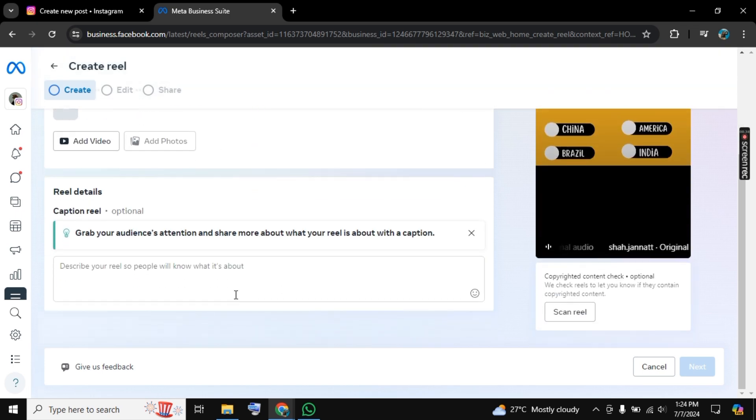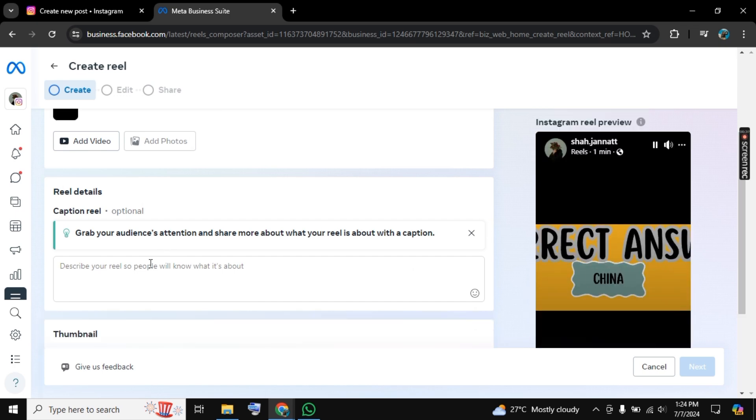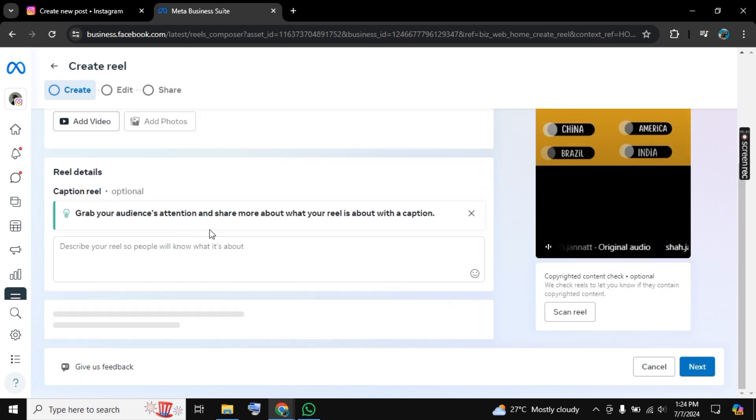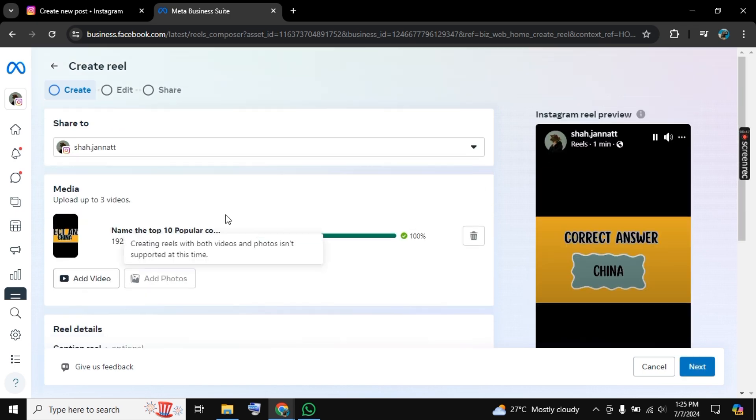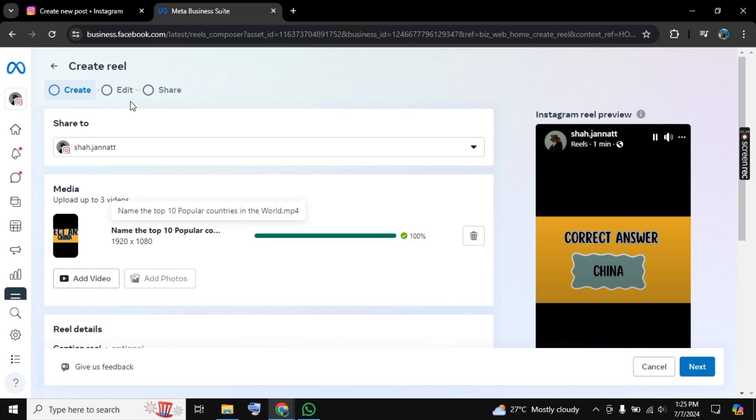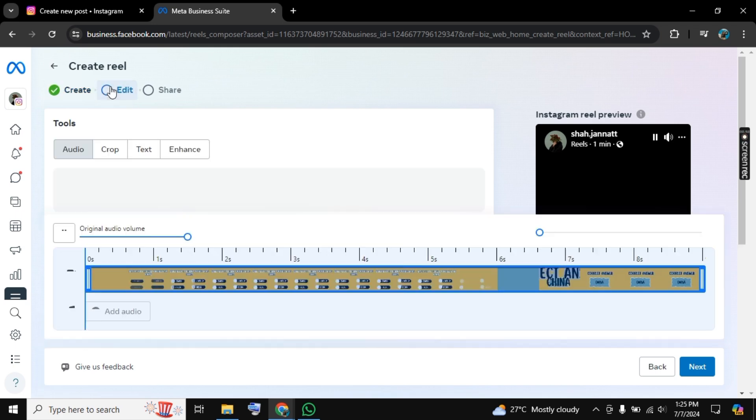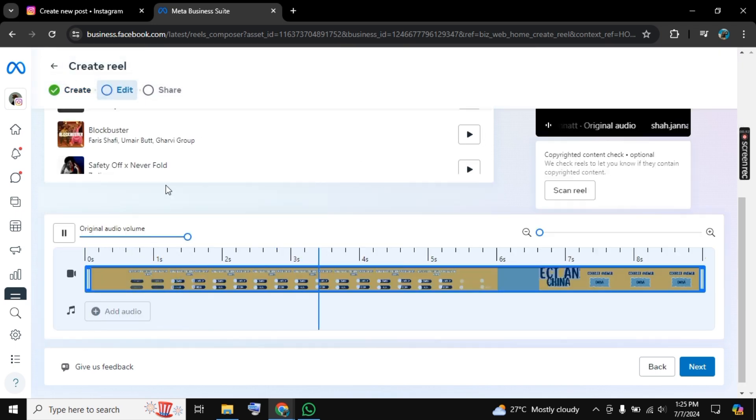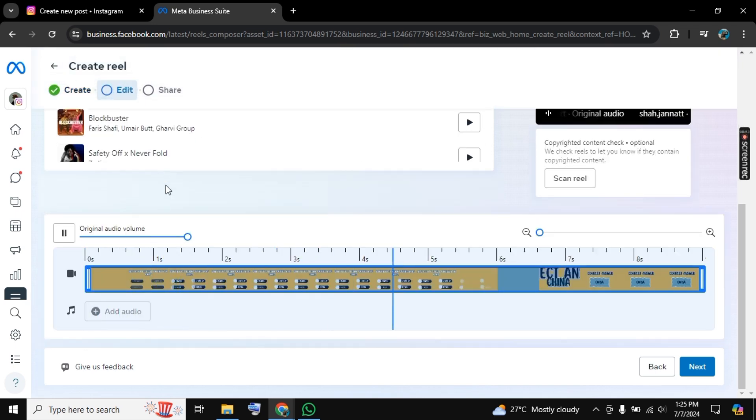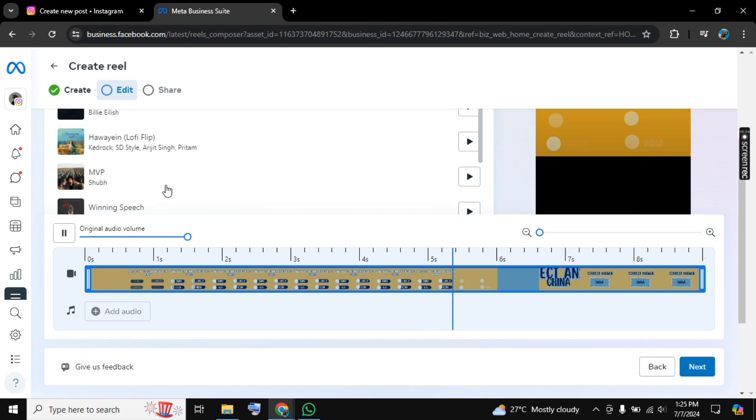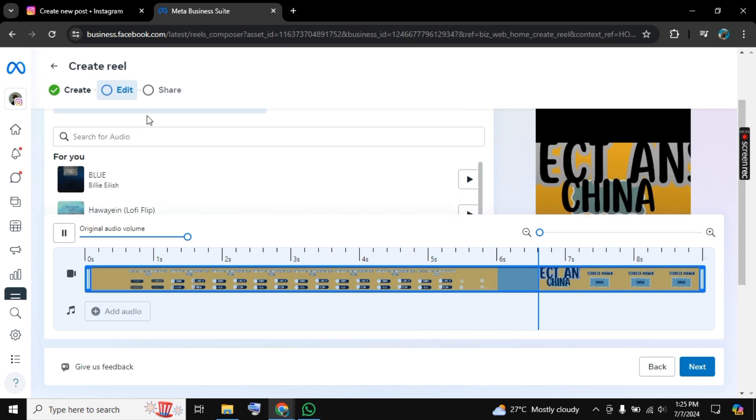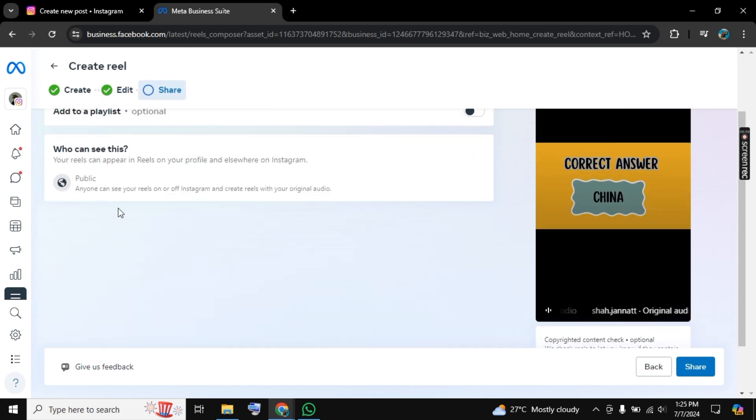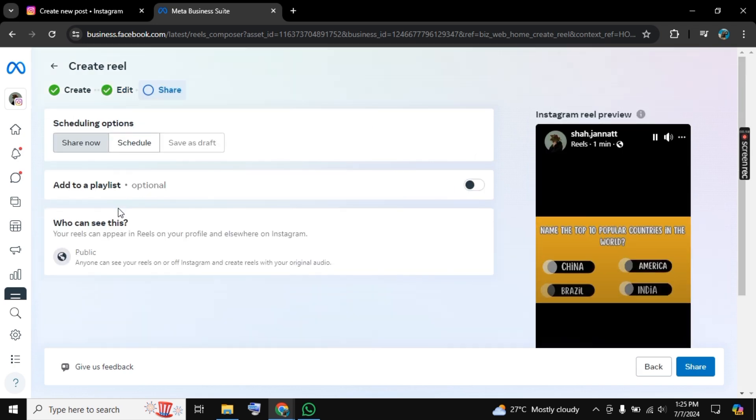Now go to Edit section, and here we have this option. You can add a background music from here. Then click on Share and there we have scheduling option.